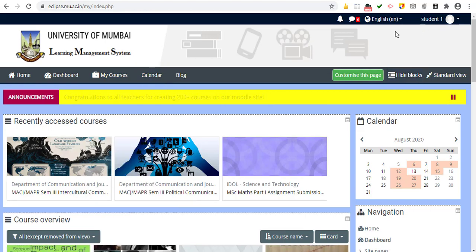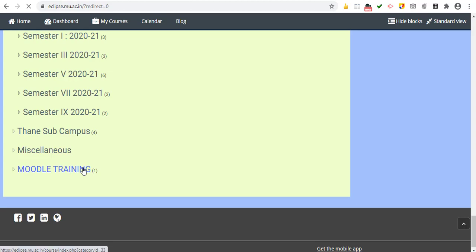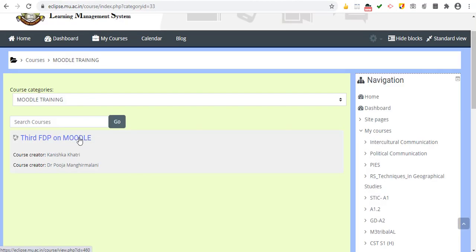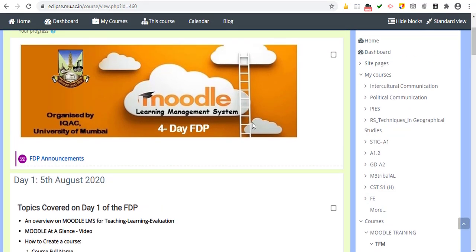Now let's scroll down and go to the department. You will only be able to enter courses where you have been enrolled by the course creator — other courses will be visible but you cannot enter them. The enrolled course is highlighted, so I can click and enter it. Inside the course there are many things created by your teachers to try out.